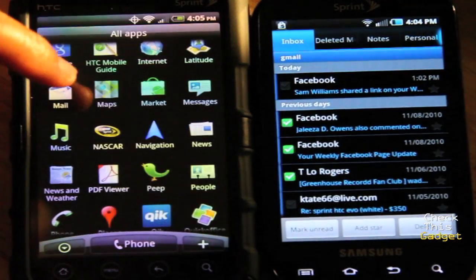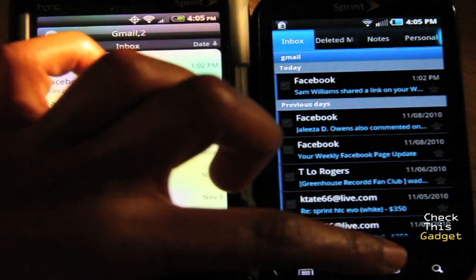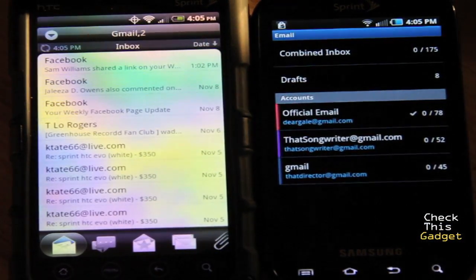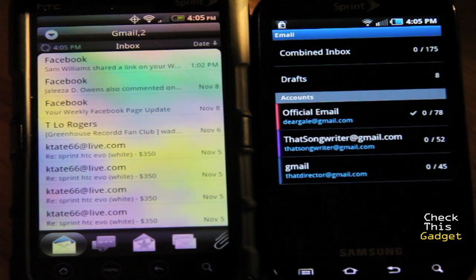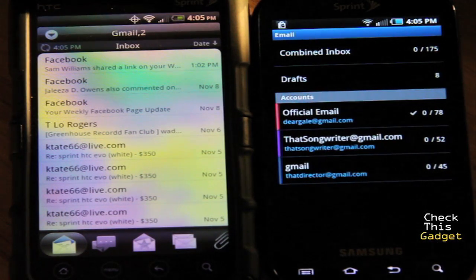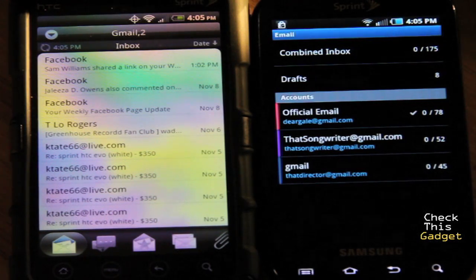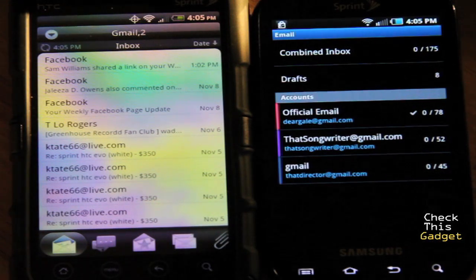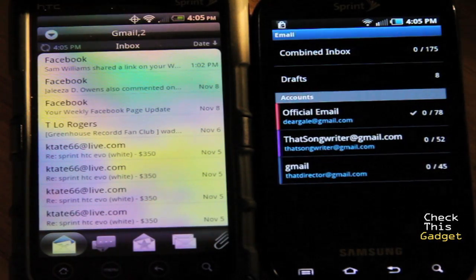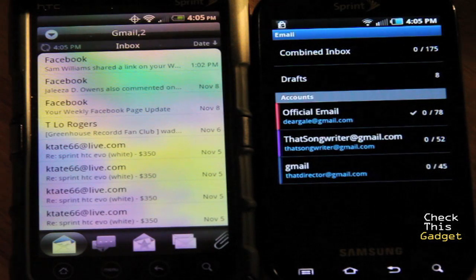In quick summary: I like the Epic's email — it has a clean design layout, a combined inbox, color-coded accounts, and multiple email management for marking unread or deleting all at once. On the Evo, I like the conversation tab, the unread filter, and being able to view emails that just have attachments.